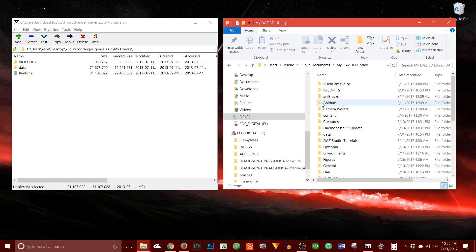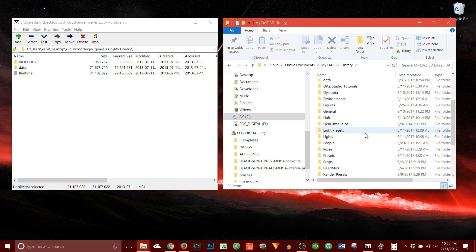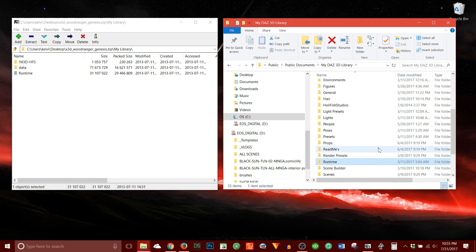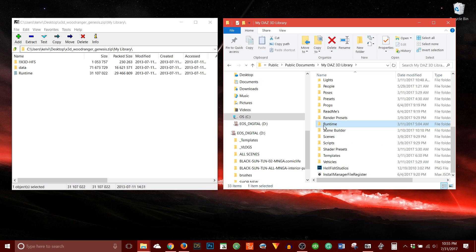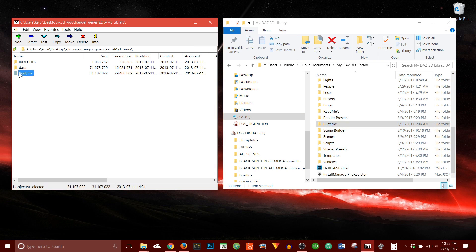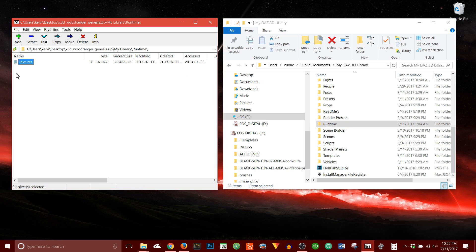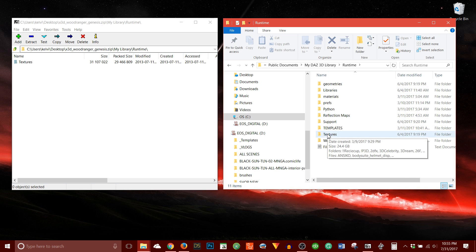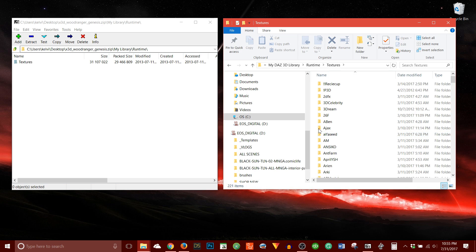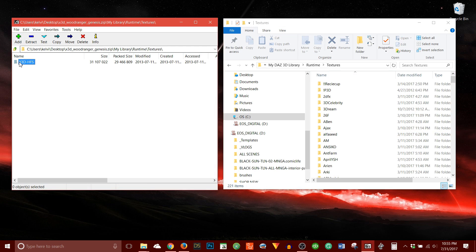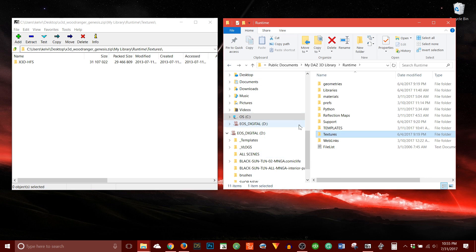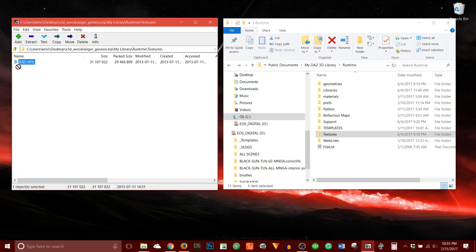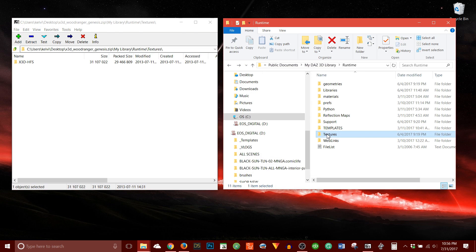So I'm going to go here and look for runtime. Here it is. So here's the runtime folder on my hard drive. Here's the runtime folder in the zip file. So I'm going to open it here. Open my runtime. The next folder, it says, is textures. So I'm going to look for the textures folder on my hard drive. There it is. Textures. Double click that. And then there's this X3V HFS textures. So what I like to do is just move up a level and drag this into my textures folder. And that's it.